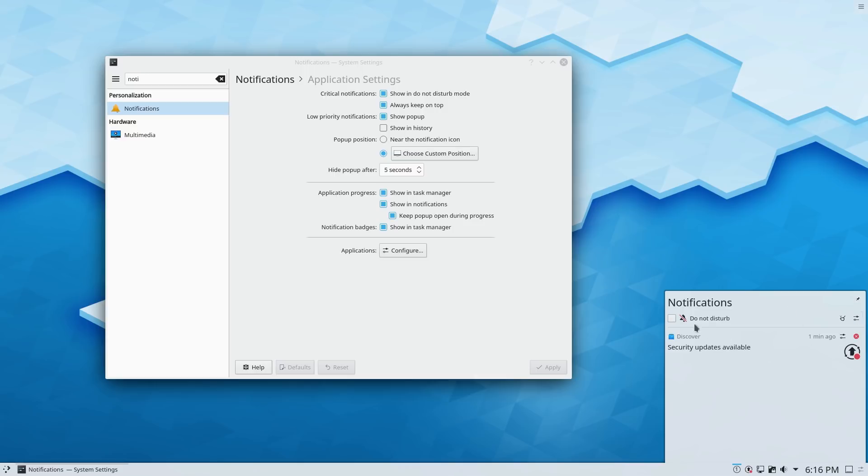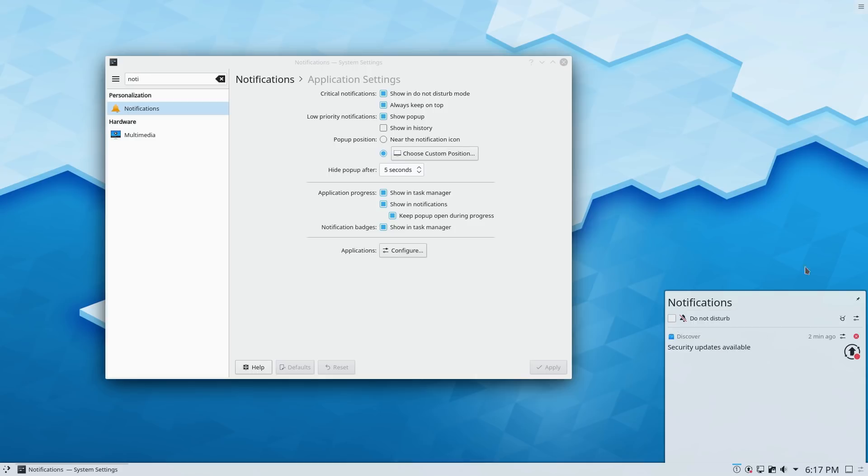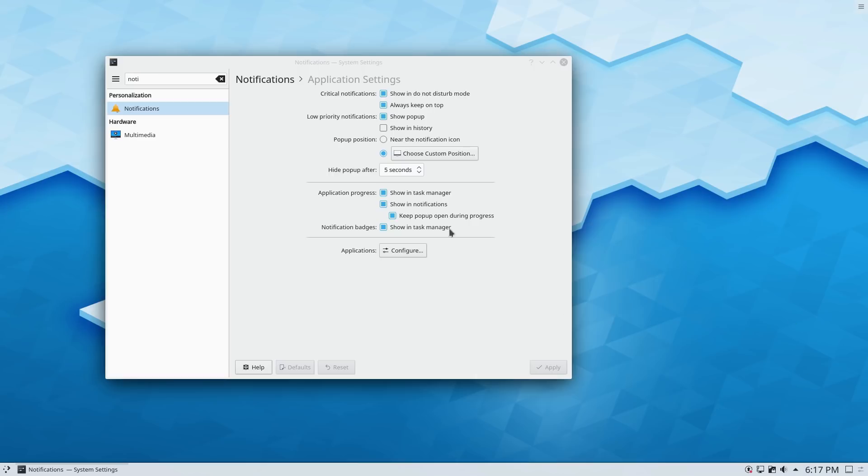And inside of this, here's where you can toggle your do not disturb mode. There's a button over here. So you can toggle that guy on. You can see what we did have a discover notification, is telling us that there are some security updates.